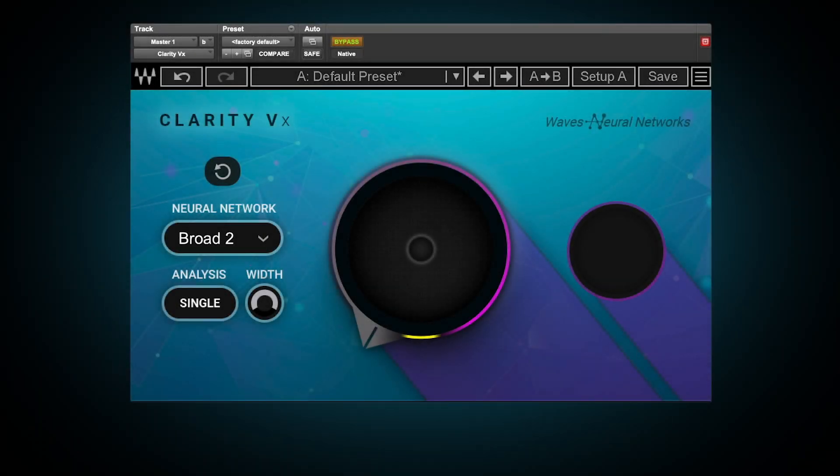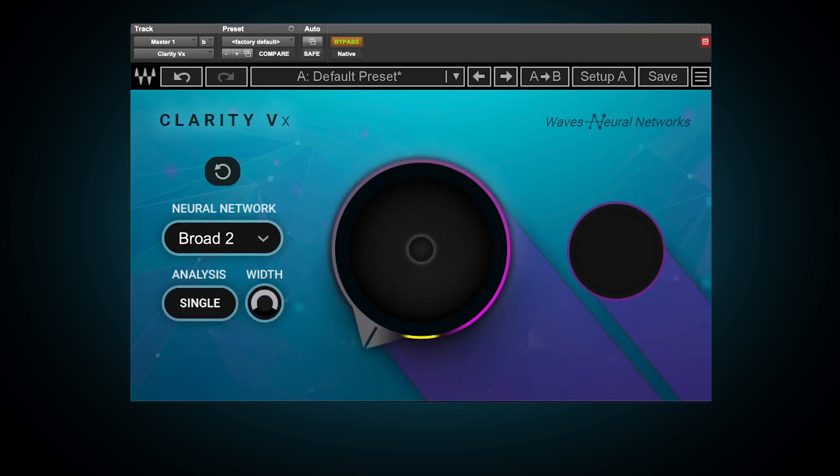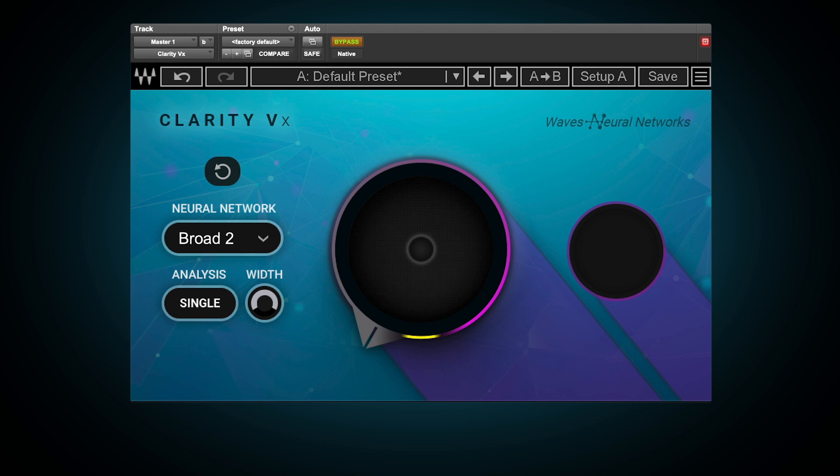Today I'm going to show you a quick but important tip on using Clarity VX and Clarity VX Pro to tackle stereo noises. We'll achieve this by utilizing Clarity's analysis modes and width control. You're going to want a pair of headphones to hear these examples.